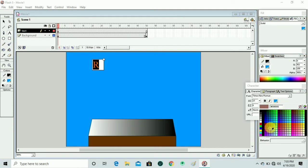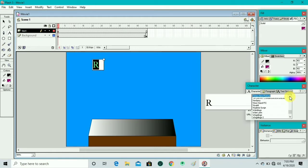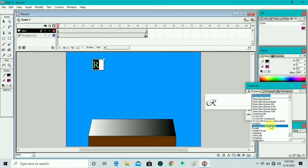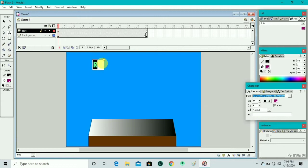We go to color in the character box and change the color to a dark color. Now we bold the text and change the font style from the character box. The font size is changed as well.